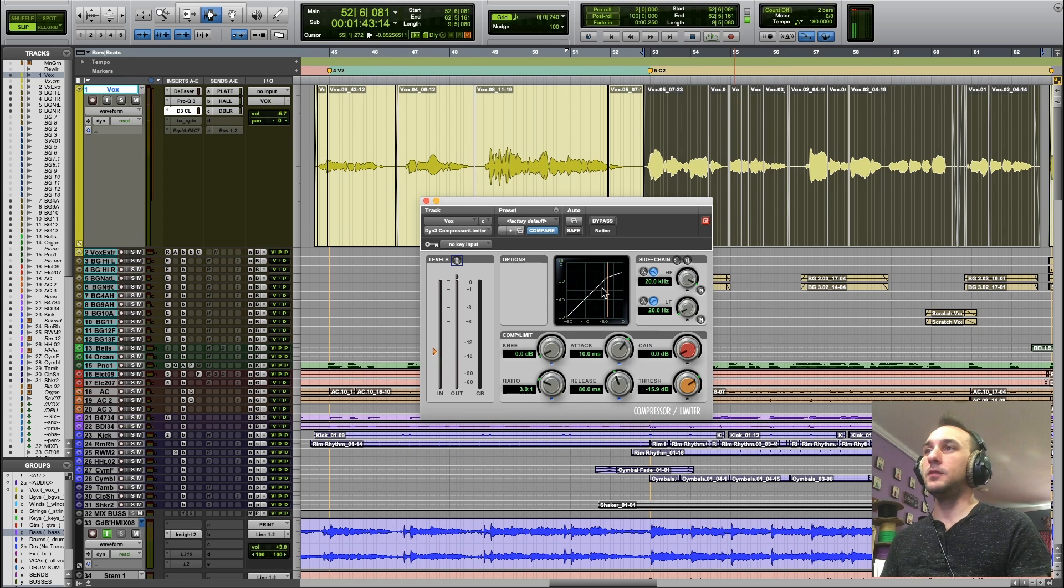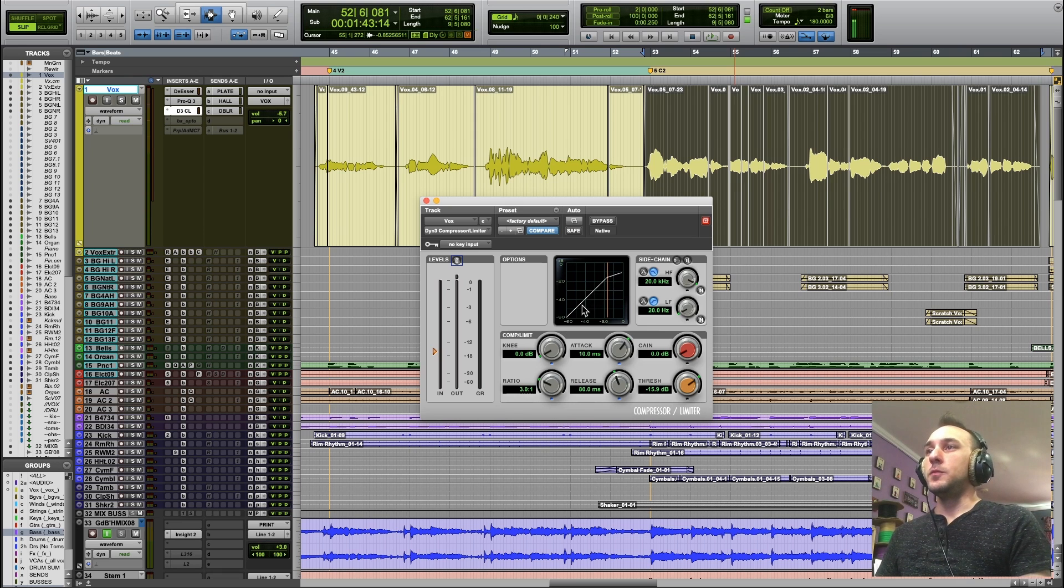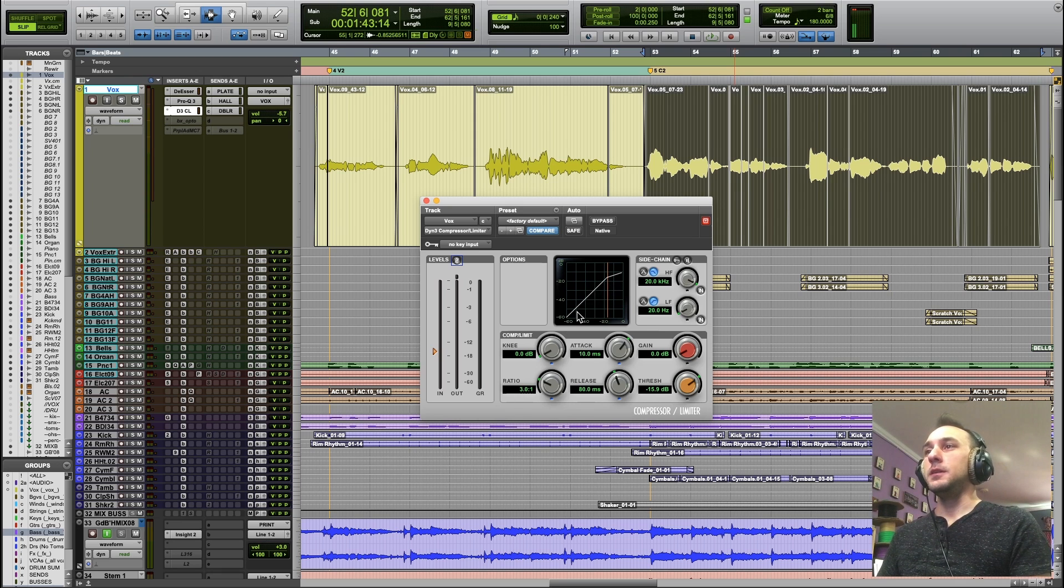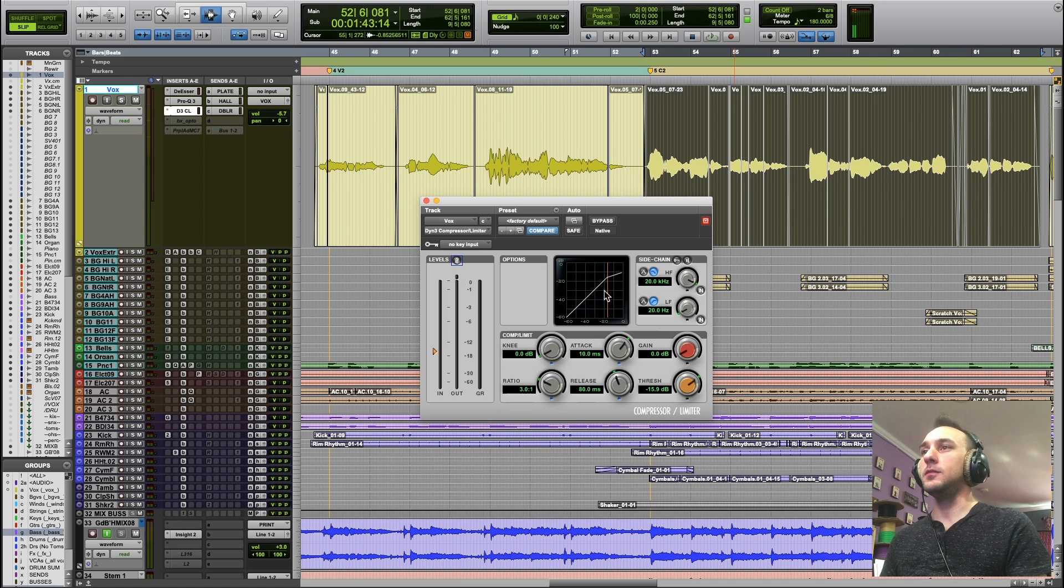You'll see this bouncing dot on this graph, and that's Sam's voice rising and falling in volume. The compressor is not going to be active until that dot hits this orange line.